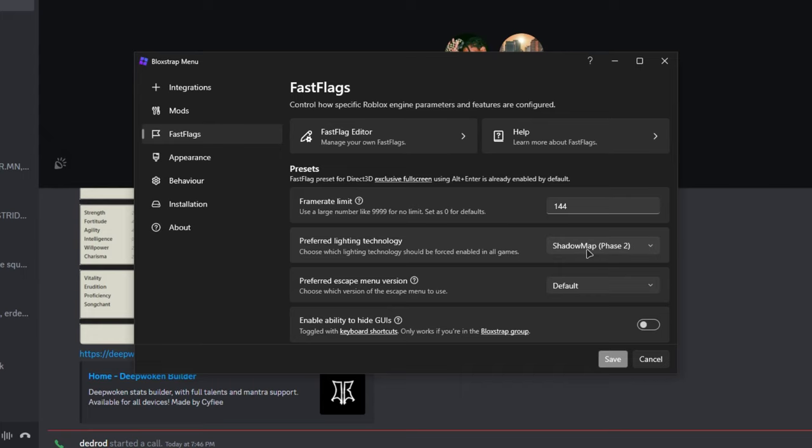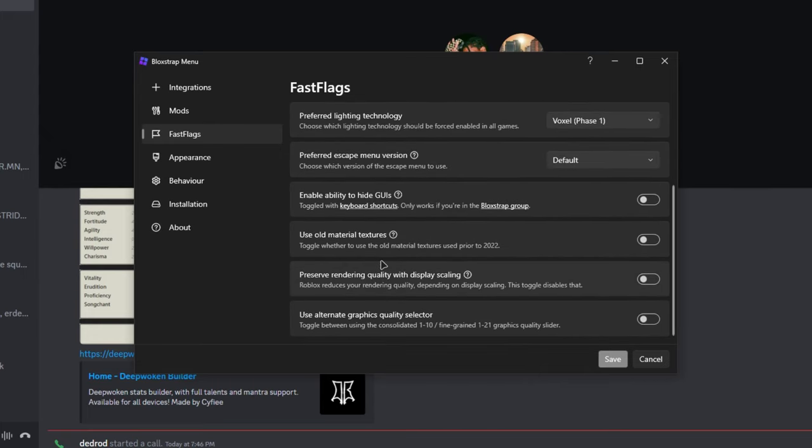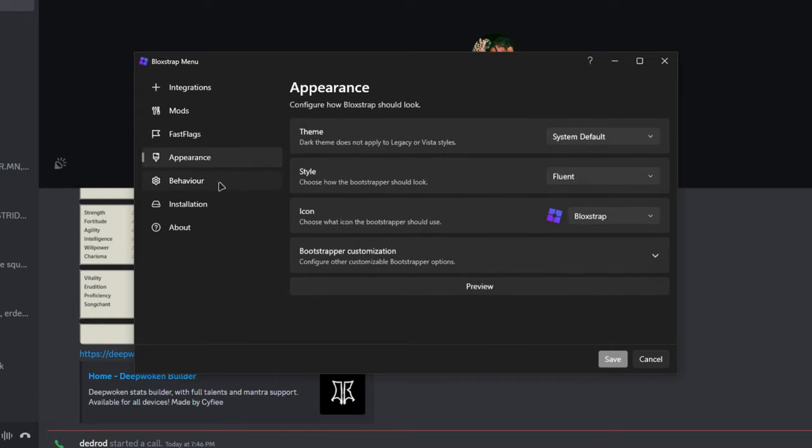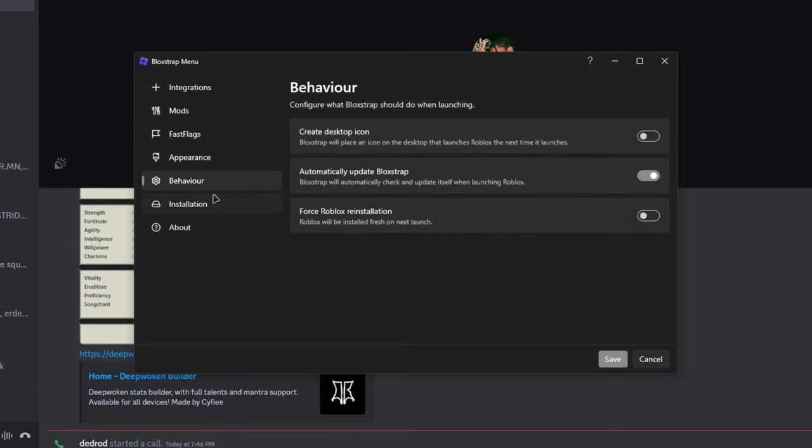And then scroll down and use old material textures, preserve rendering quality with display scaling. Scaling is very important because if you have lower display scaling it's gonna help you a lot. So once you're done, just save it.